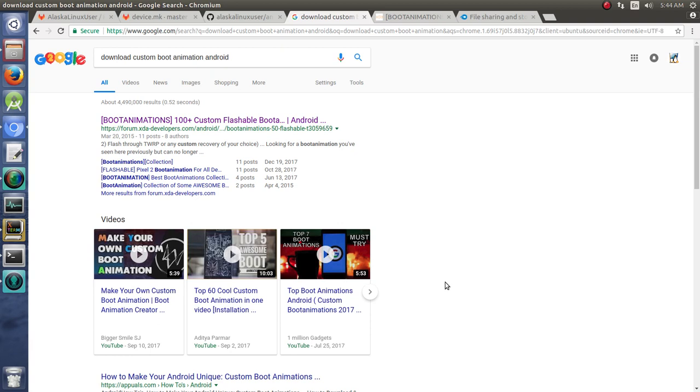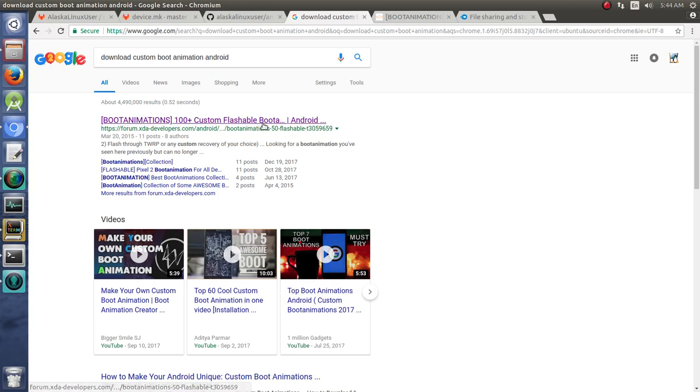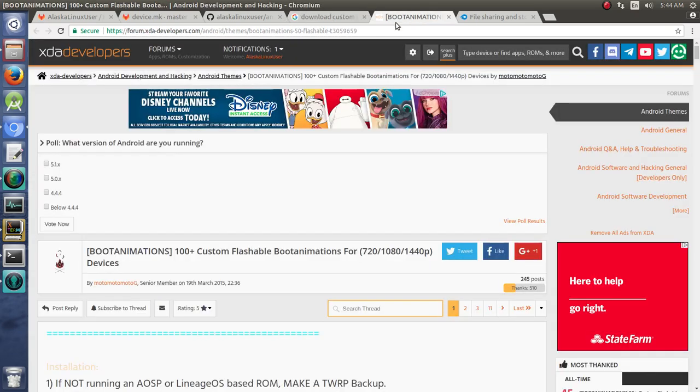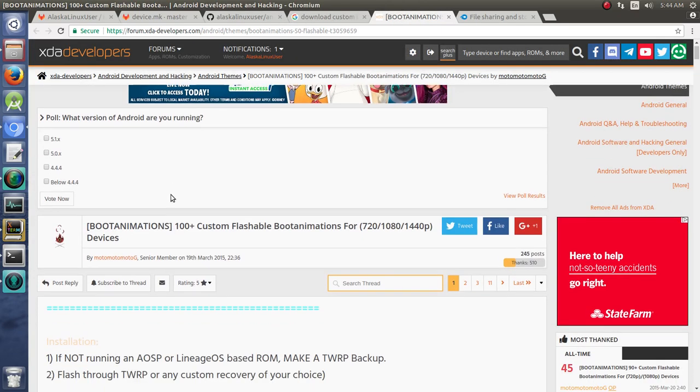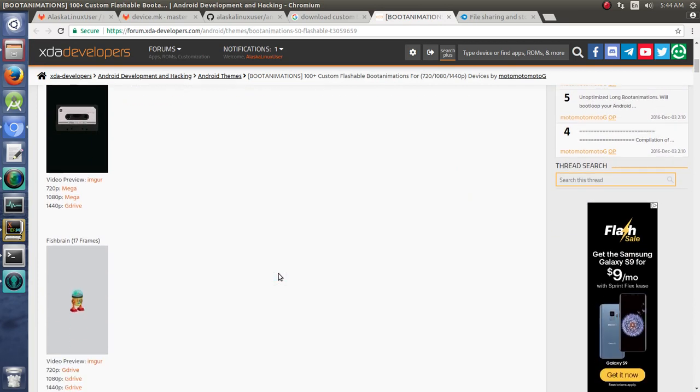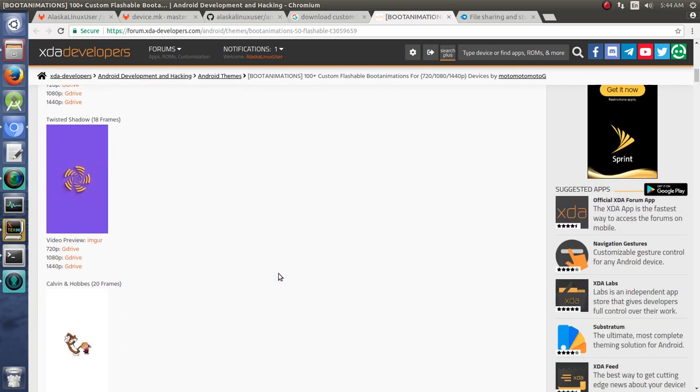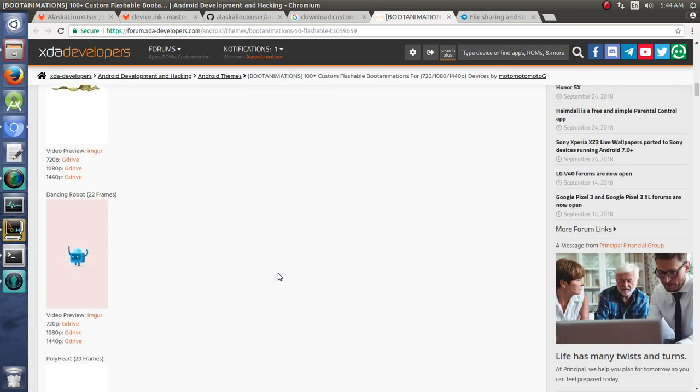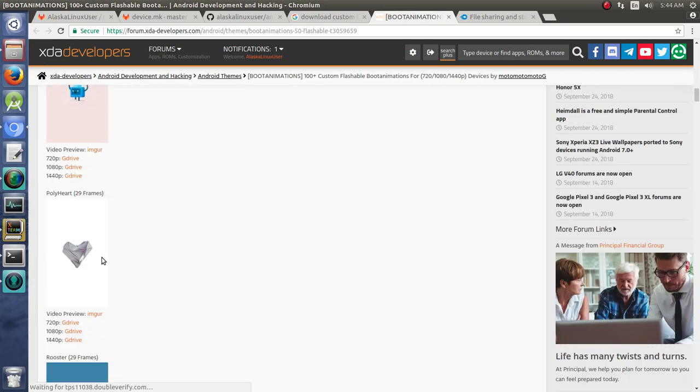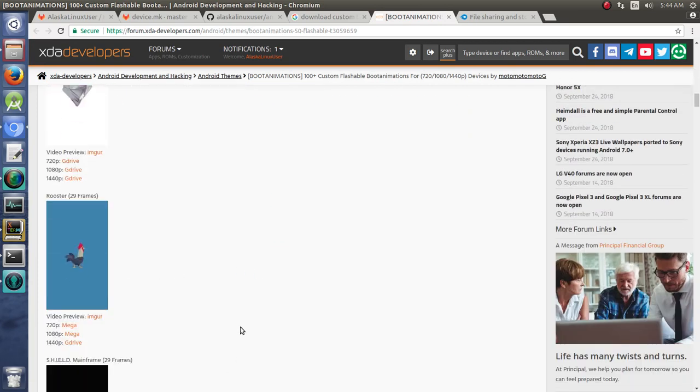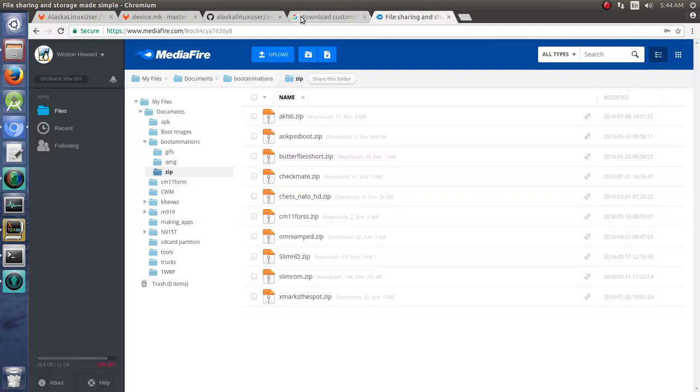One of the ways you can really do that is by having a custom boot animation when it boots up. Right now it would use the Lineage OS boot animation because that's what we forked from to get started. If we want our own custom boot animation, you can jump online and download custom boot animations for Android, and you'll find videos or places like here on XDA. They have dozens of boot animations you can download, and that's really cool.